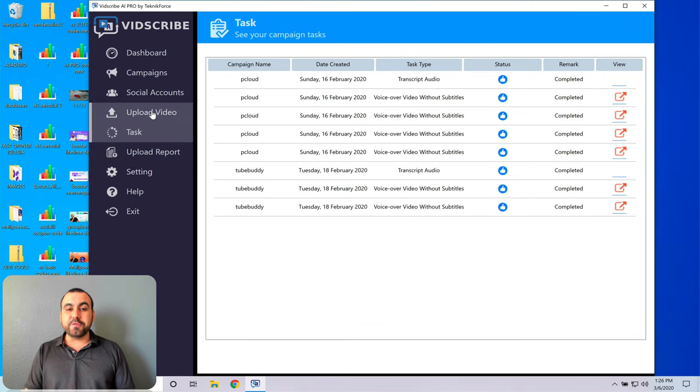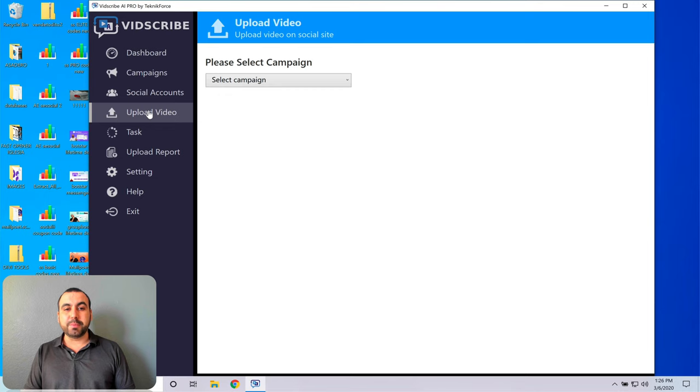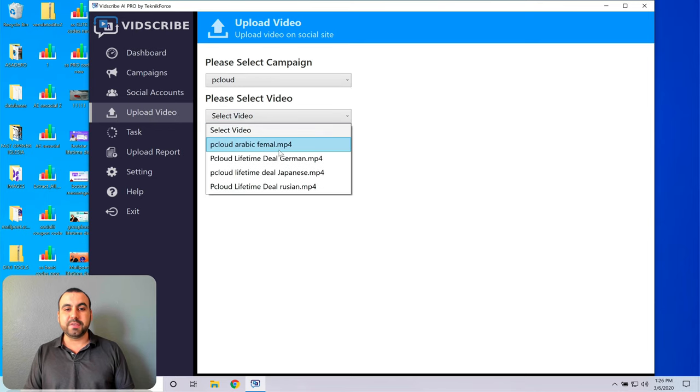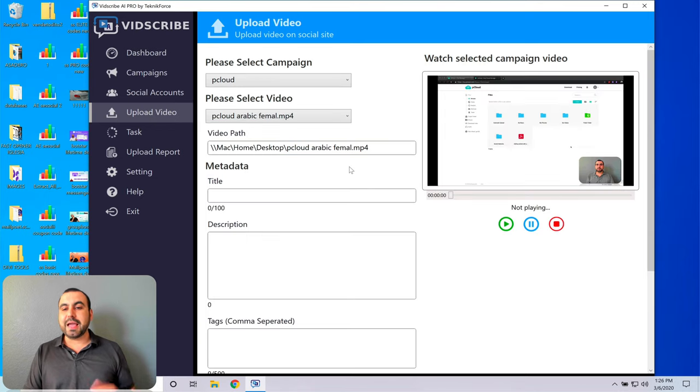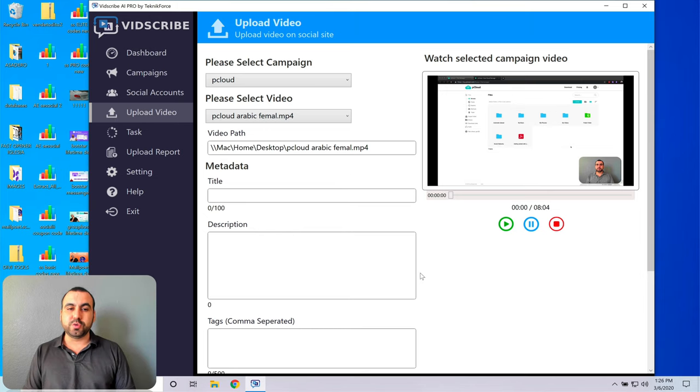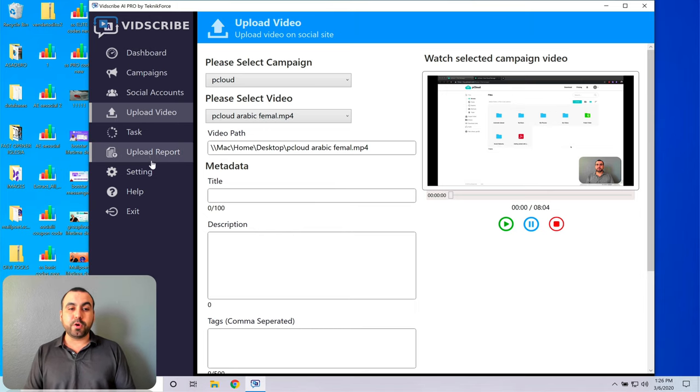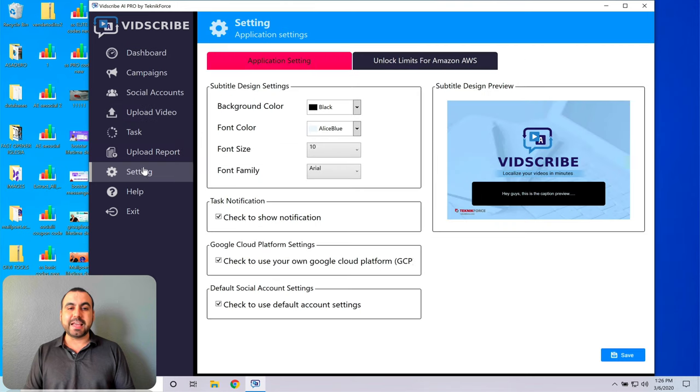You got the upload video so you can upload it from here. You can select the campaign. You can select the video and upload it straight to YouTube. Once you add the social media account to it, you got the upload report and settings.